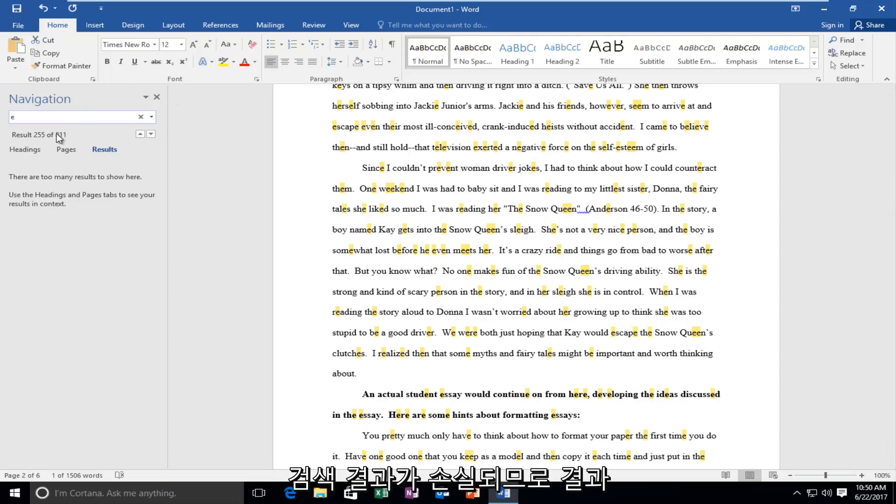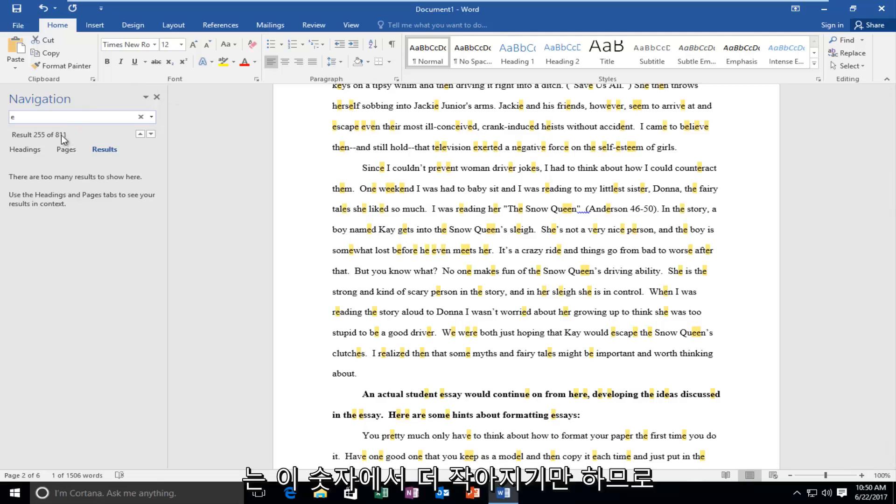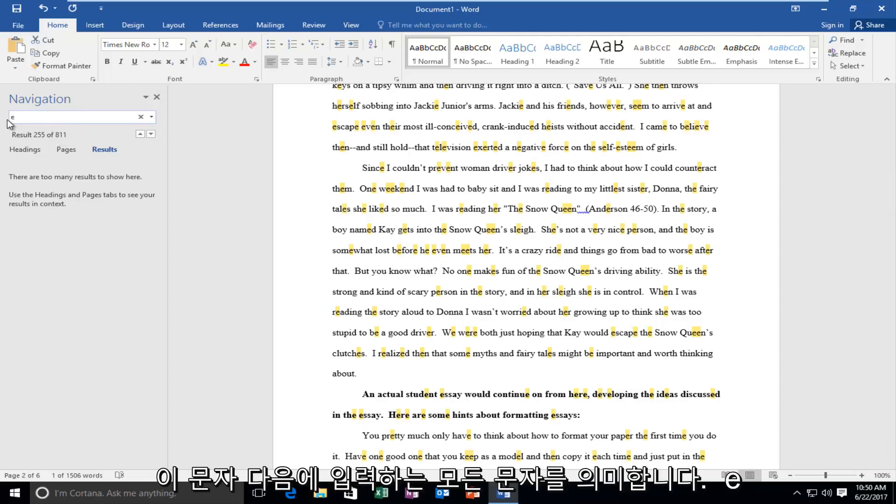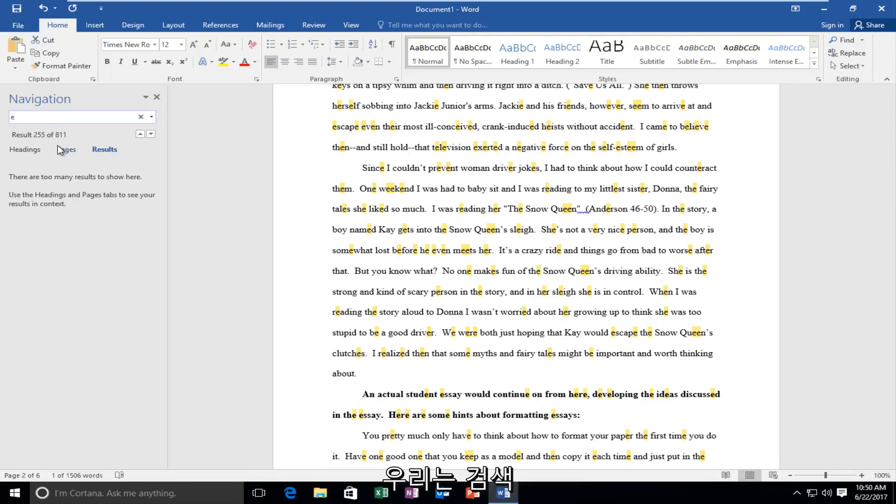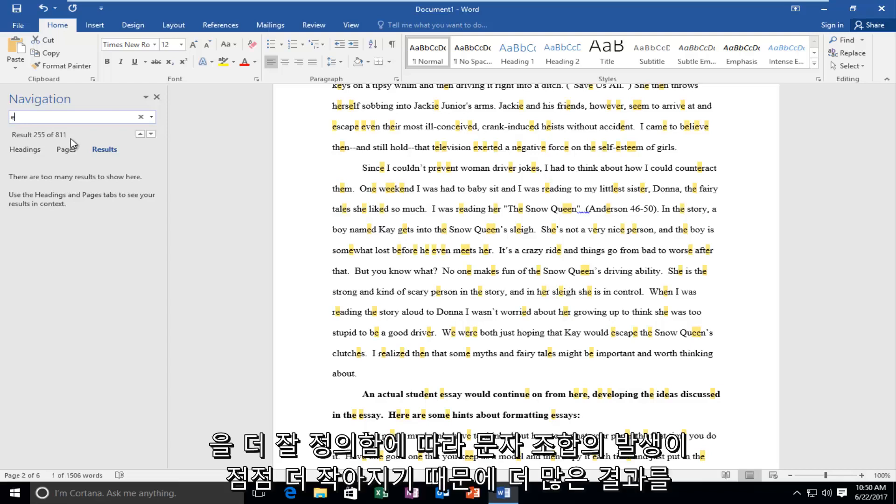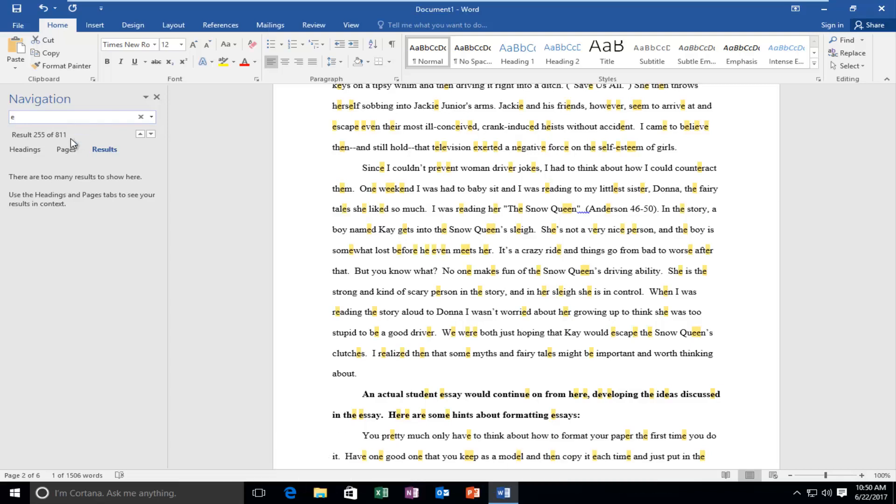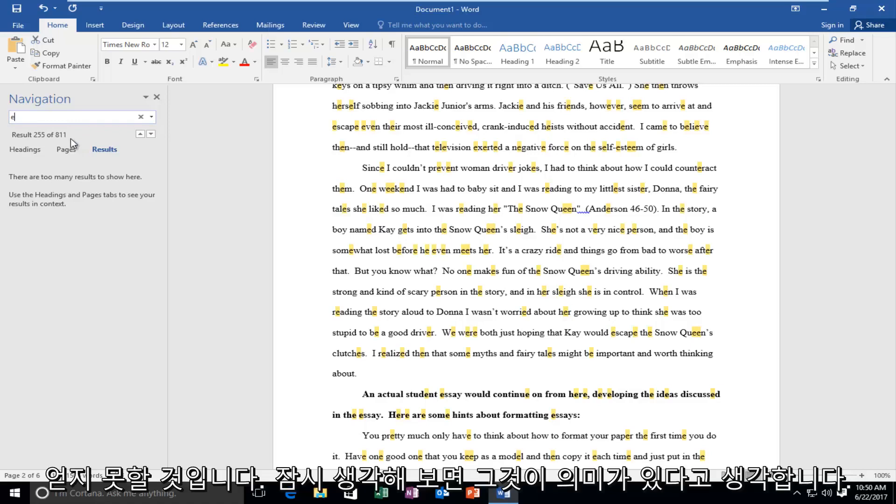Meaning the results will only get smaller from this number. Every letter we type after this letter E, we're never going to gain more results because the occurrence of any combination of letters is only going to get smaller and smaller as we better define our search. And I think that makes sense if you think about it for a moment.